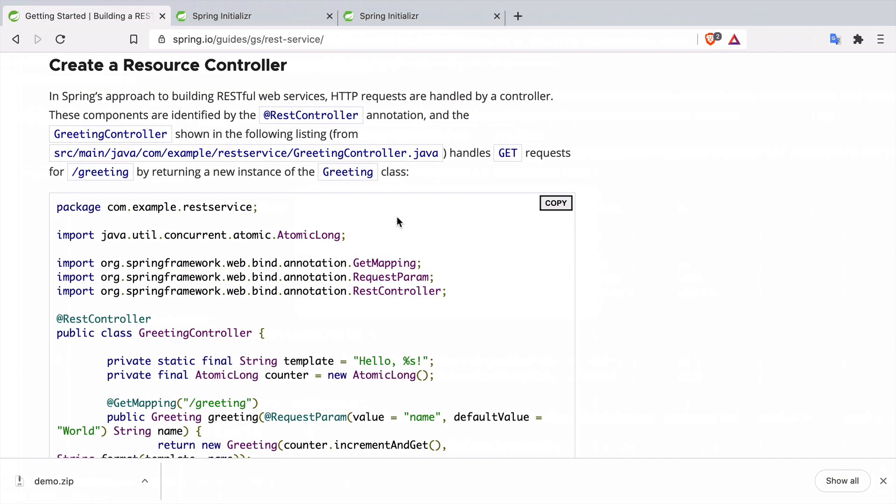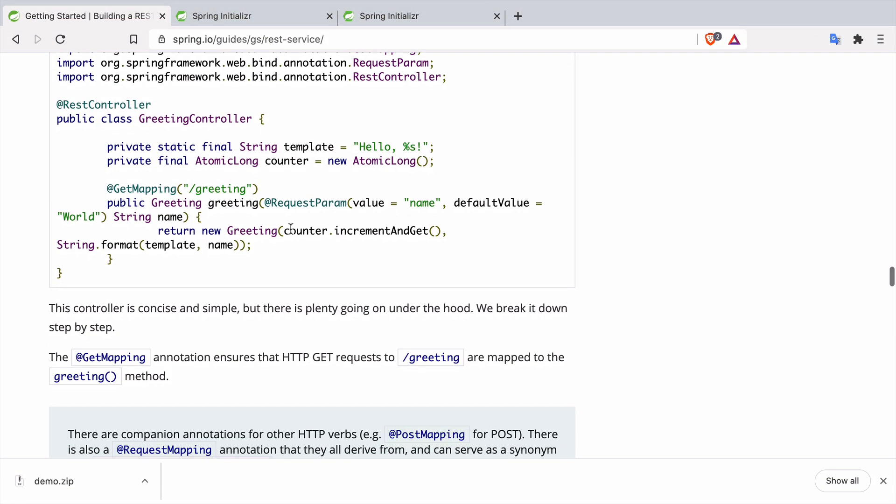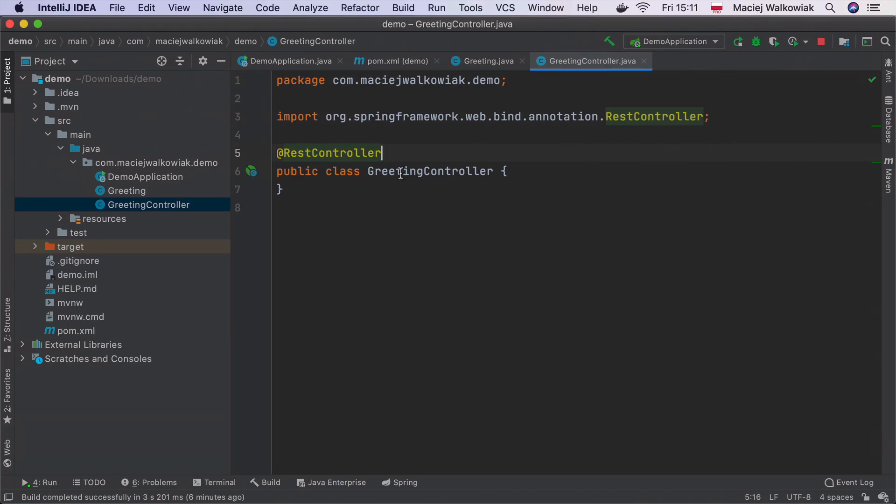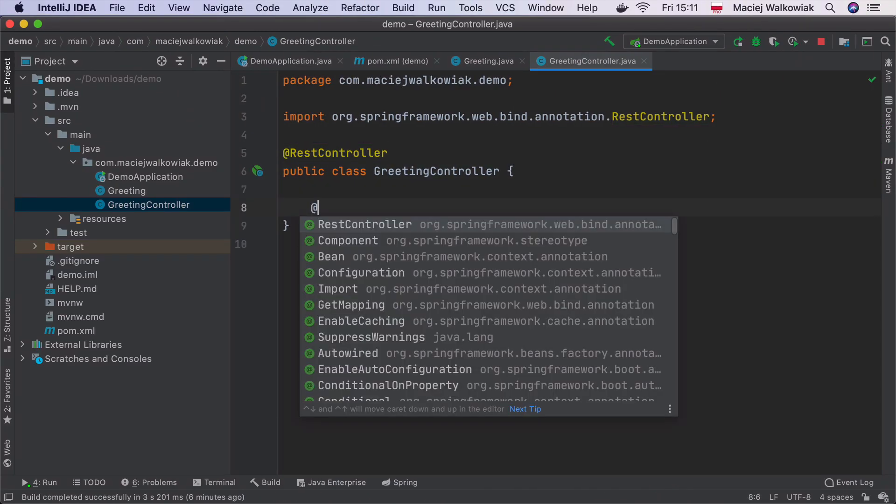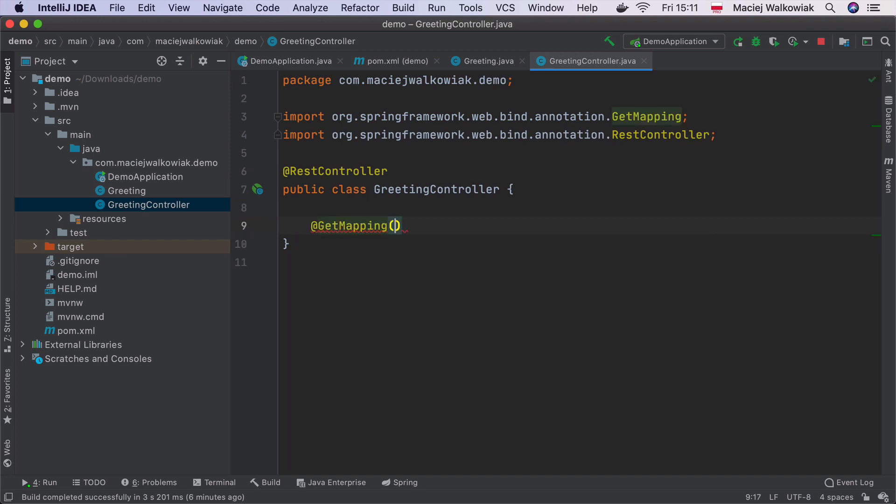This resource controller will have just a single method, greeting, that will map to /greeting and will return an instance of a Greeting. We also wanted to handle a request parameter name so that we can customize the response.